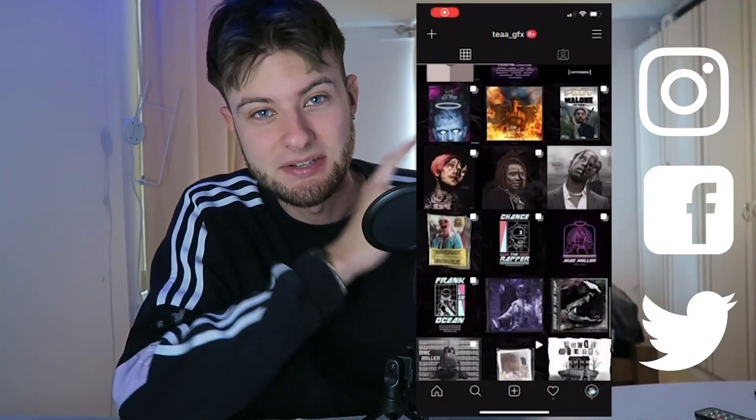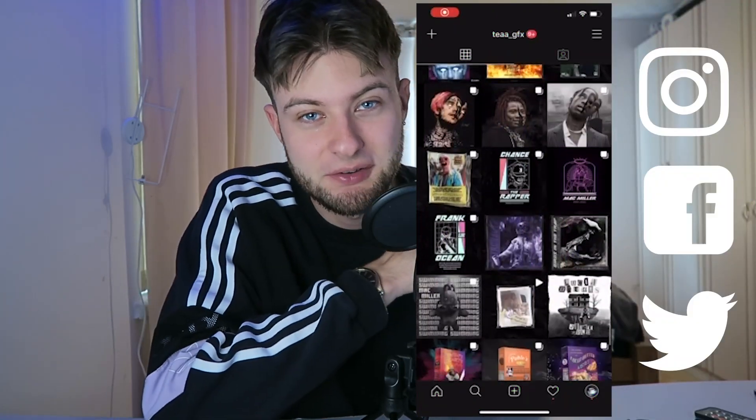And there we have it — the project is complete. Mate, this has taken literally four days behind the scenes. However, I'm so happy with the outcome. Let me know what you guys think in the comments below, and if you haven't already, check out TGFX on my socials. I'll see you guys in the next video.